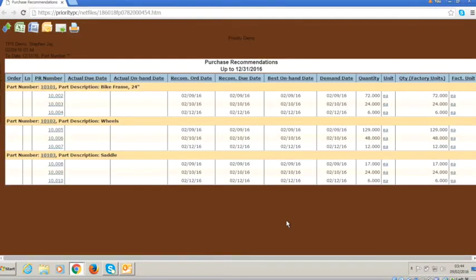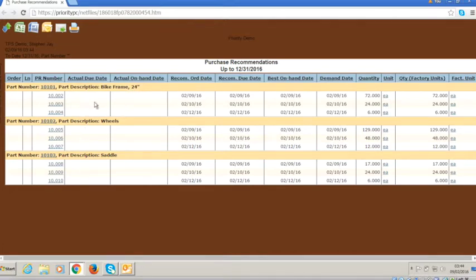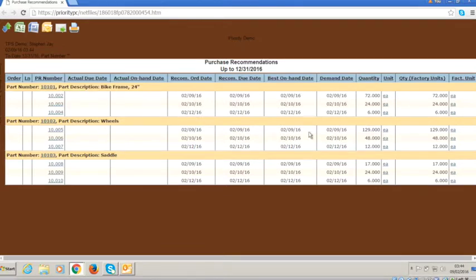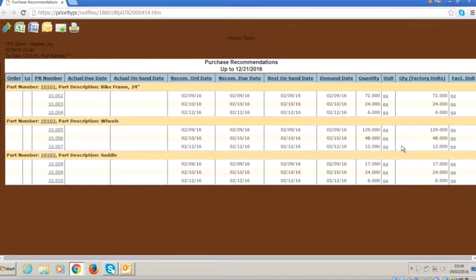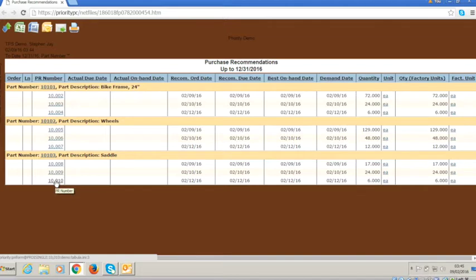And you can see the various parts that are required to make the bike that we've been working with and the requirements with a series of quantities and dates. We haven't filled in any of the lead times on the parts, so all of the dates are pretty much the same. But this is giving us a clear indication of the purchase requisitions that it's created, which we could then fulfill through purchasing.